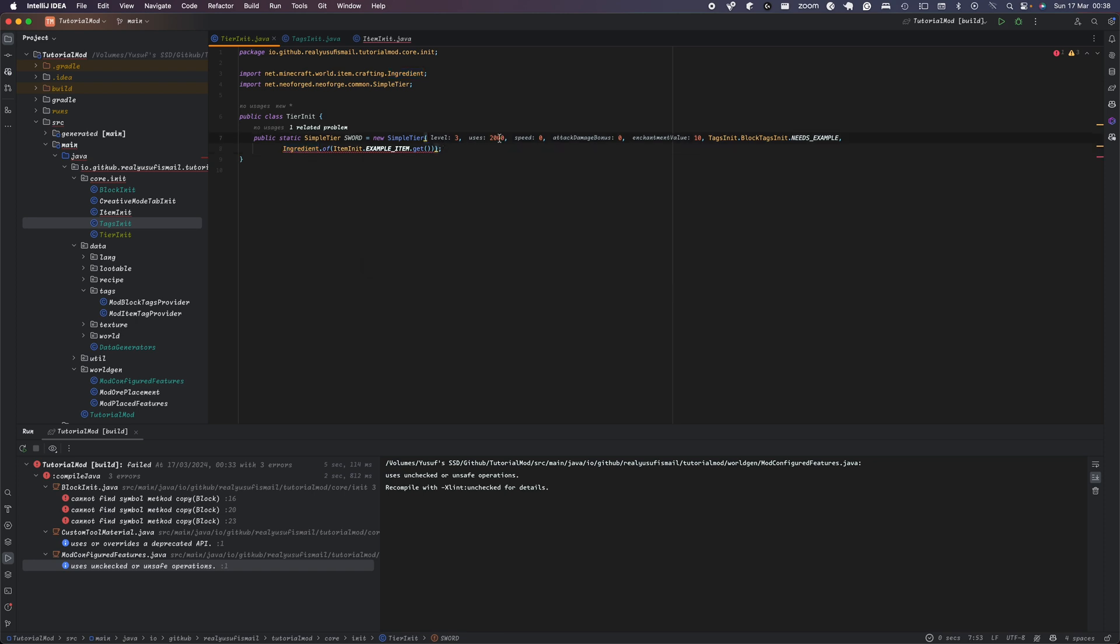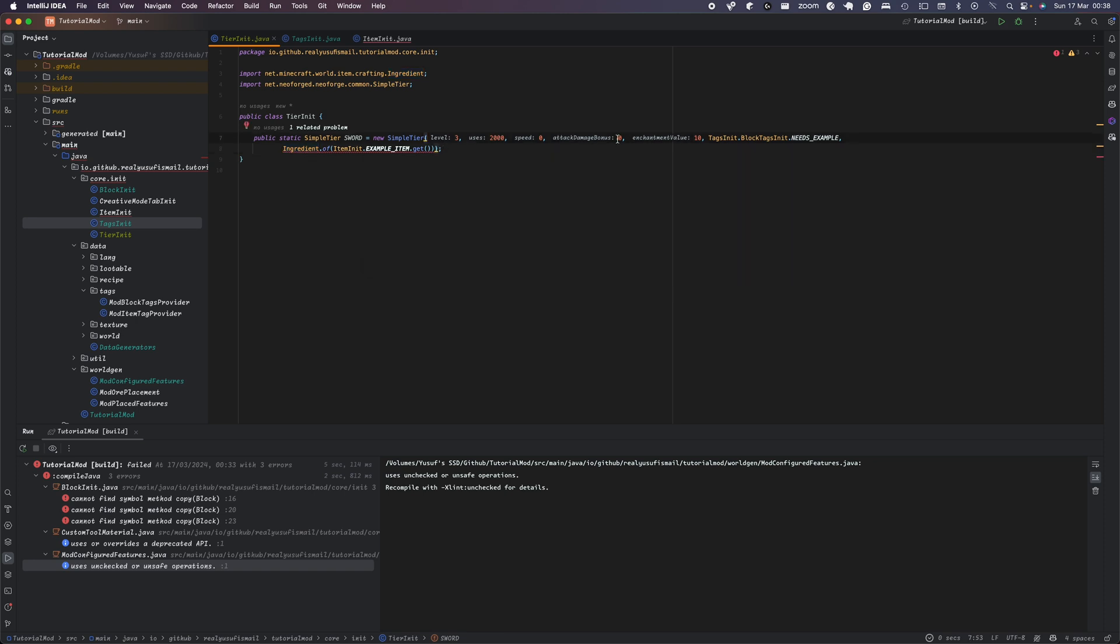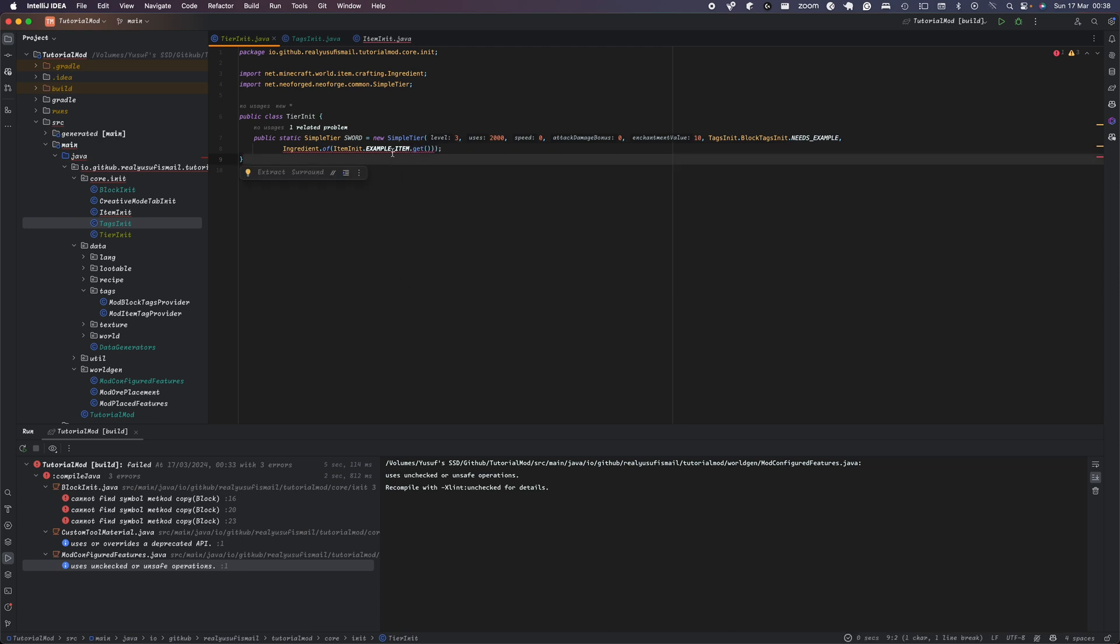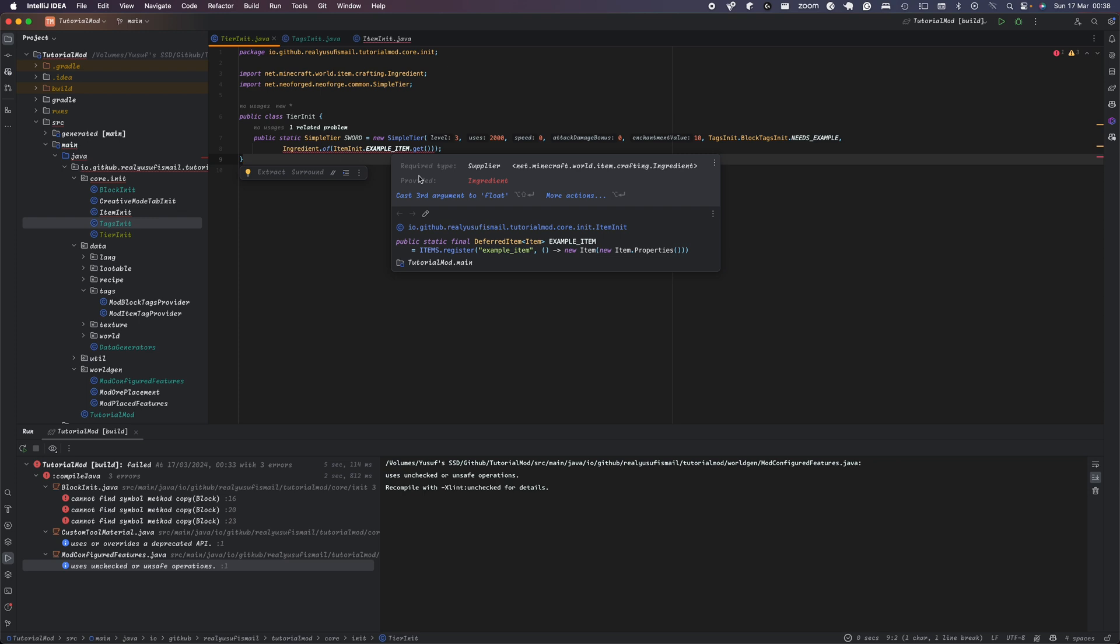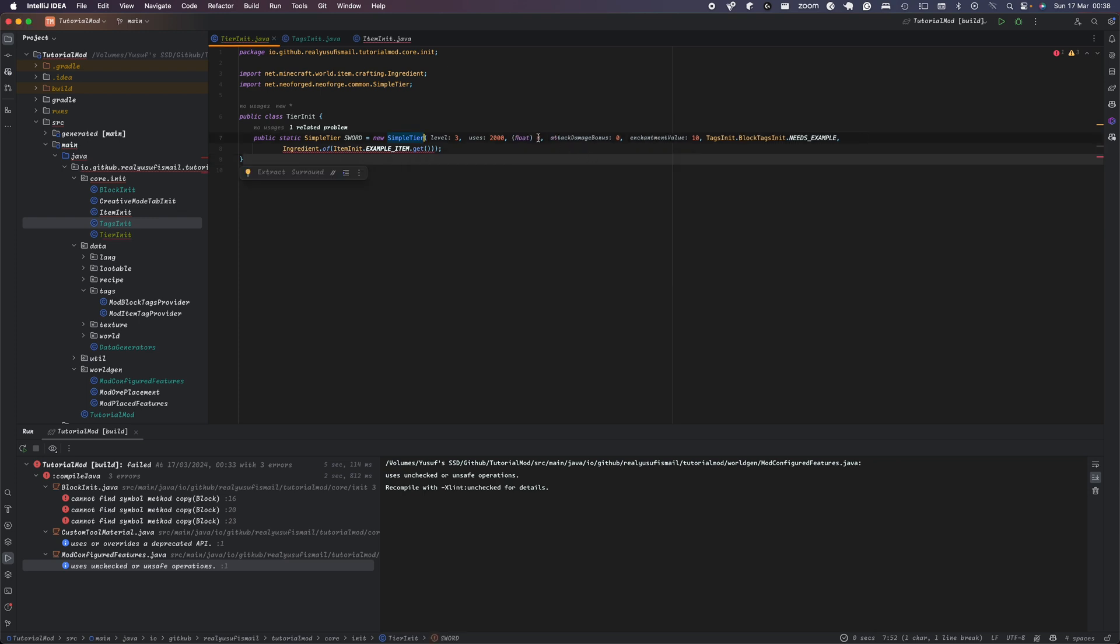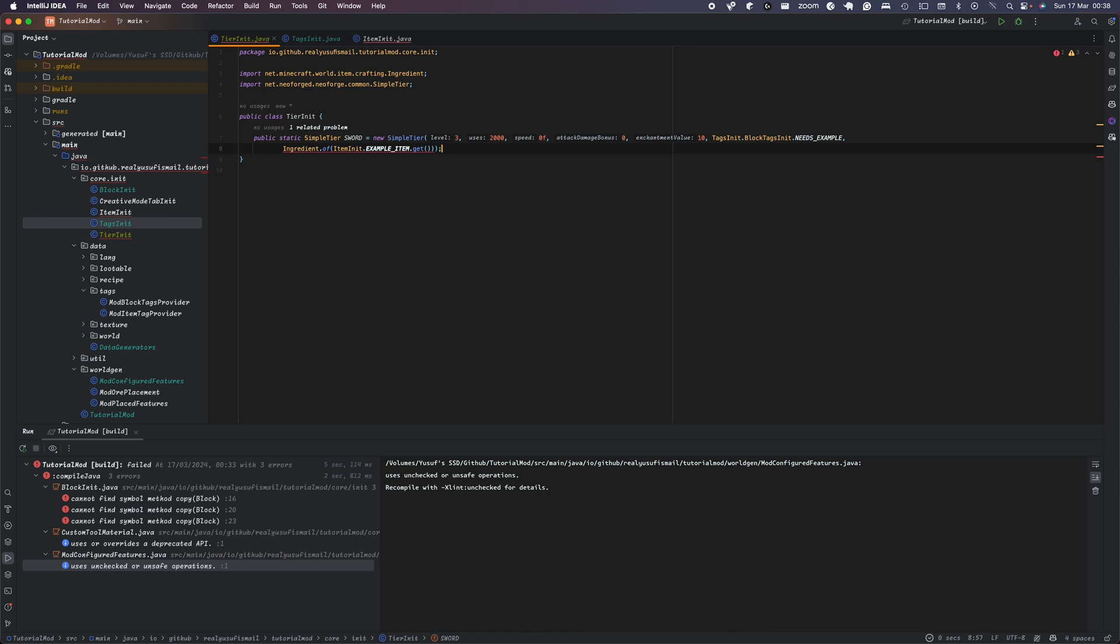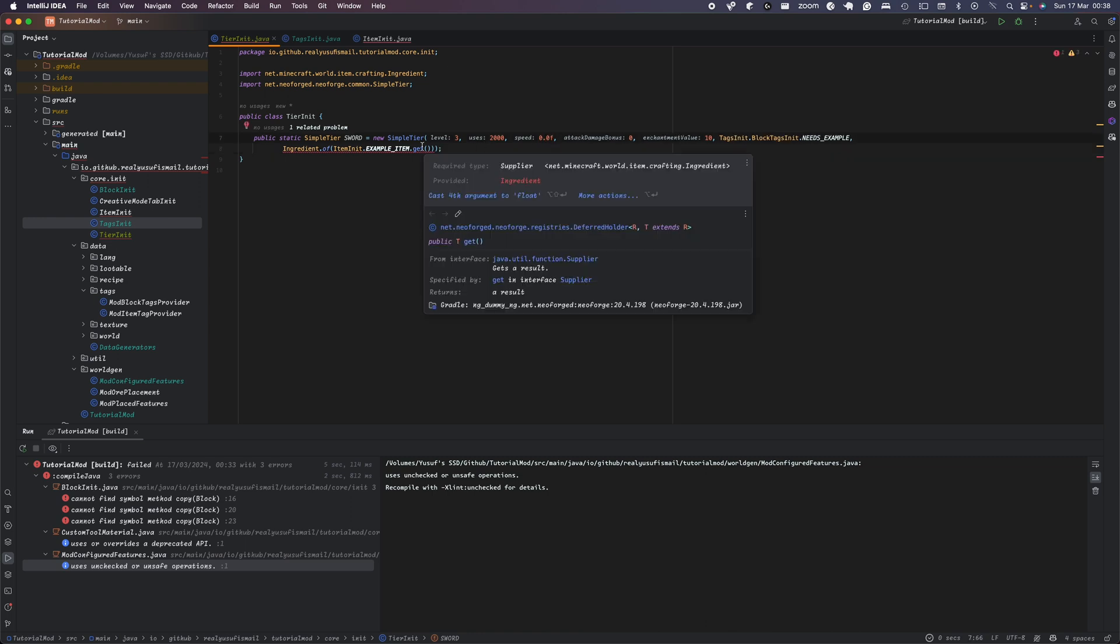So, 3, 2000, 0, 0, the block tag, supplier, the enchantment value, damage bonus, speed, uses, level. Oh yeah, they just do it. So yes, we just do 0.0, 0.0, 0.5. That should be fine.